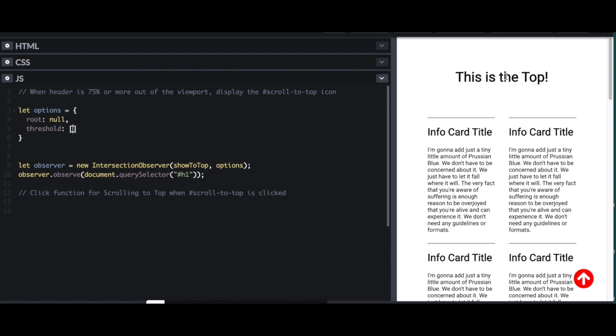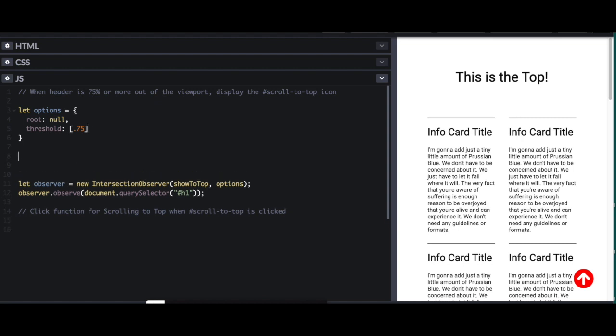Because if I can see at least 75% of this, I don't want my scroll to top button there anymore. If I can see less than 75%, I want the button to show up so I can scroll to the top easily. So 0.75, 75%, and that's all I need for my options.